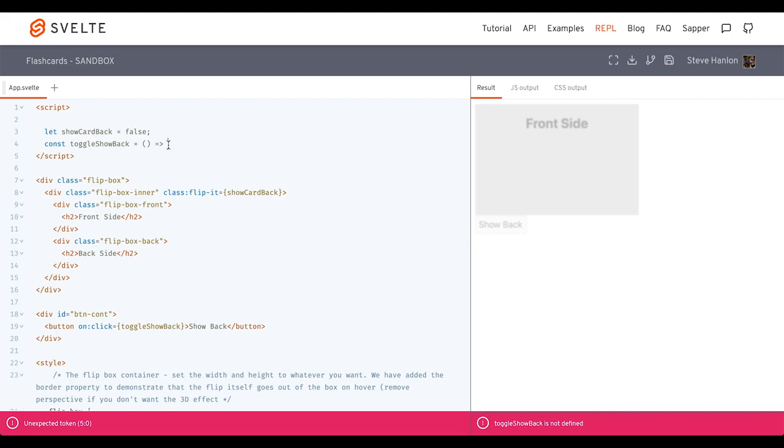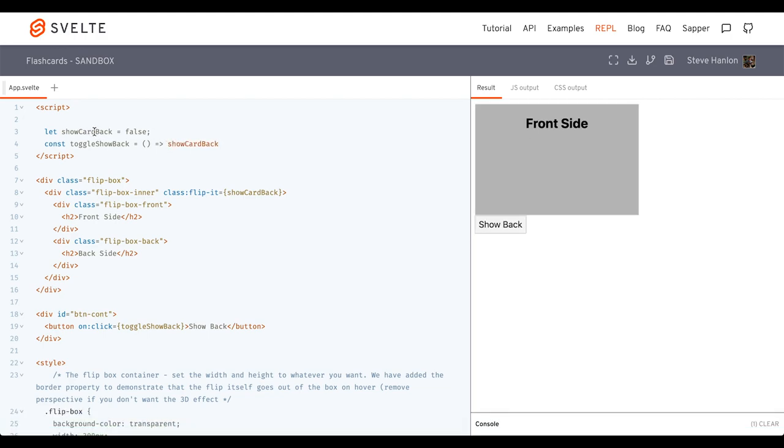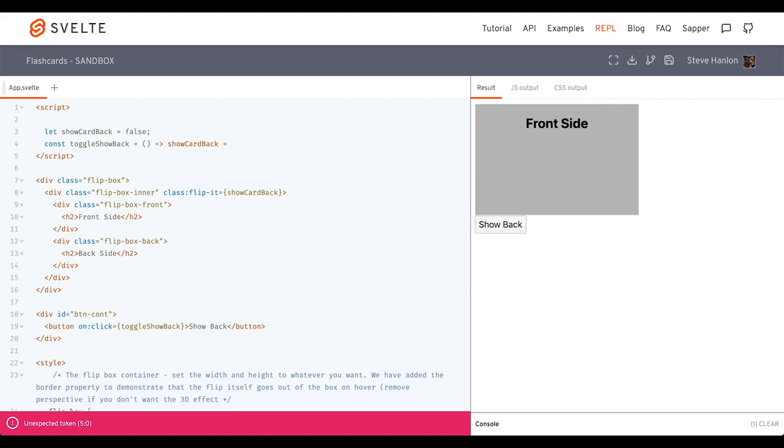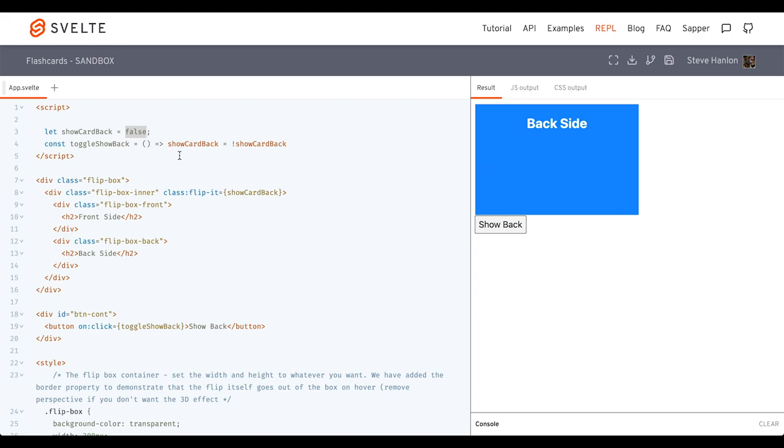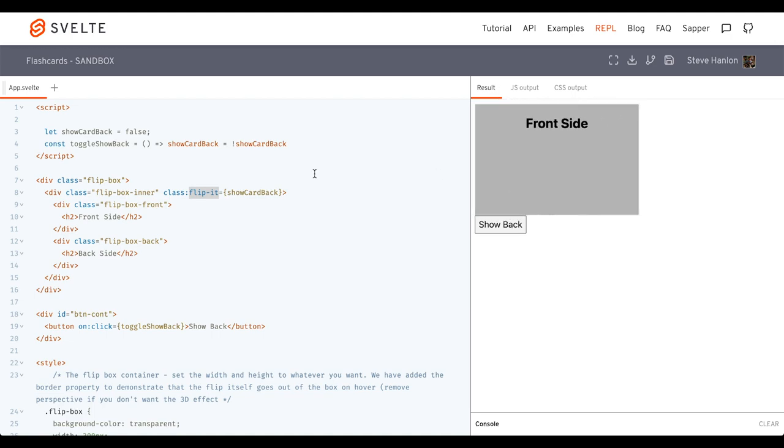And its job is to take showCardBack and assign it to whatever it's the opposite of its current value. So right now the current value is false. So if I click this, it sets it to true. And setting it to true then adds this flipit class. Now if I click it again, it'll set it back to false. And it removes the flipit class.